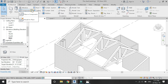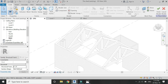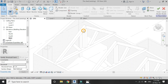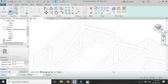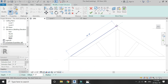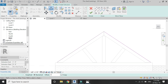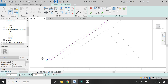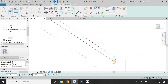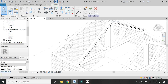Now go to the Architecture tab, select Model in Place, and select Structural Framing from the dialog box. Set the reference plane to any vertical position, then select Extrusion and draw the structure as shown. After completing the extrusion, apply material to this component.